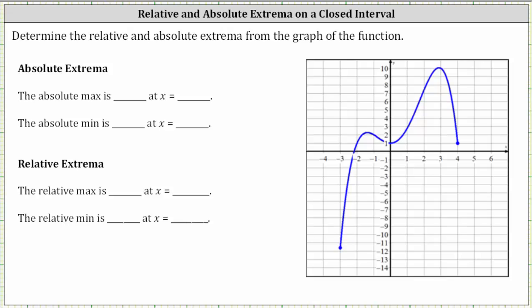First, notice how we have a high point here, a low point here, and a high point here. We must also consider the endpoints because we have a closed interval. Now let's determine the ordered pairs for each of these five points.